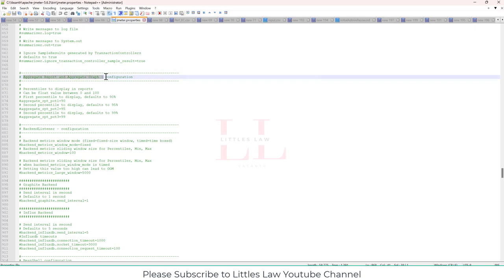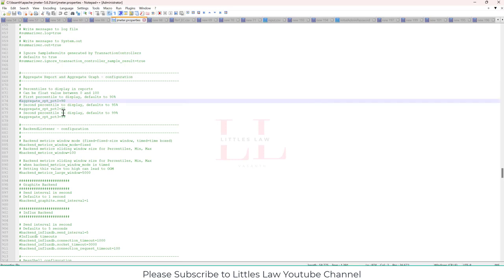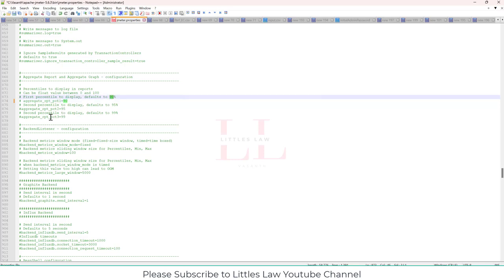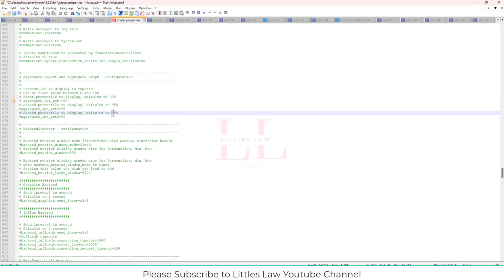Where will you get the jmeter.property? The jmeter.property is located inside your bin folder, so under the bin folder, you can see the jmeter.property. Now here, search for the aggregate graph, aggregate report and aggregate graph. Search for this location, and under this location, you can see three values. Here if you can see the first percentile display, that defaults to 90th percent. The second percentile display is 95, and then the third one is obviously the 99.